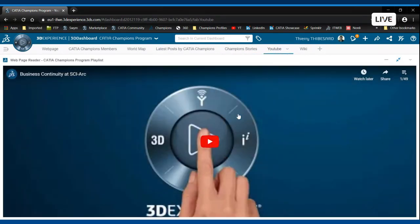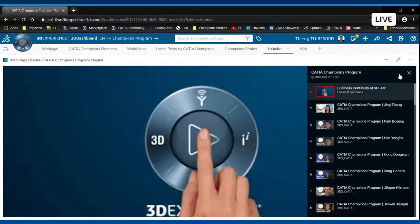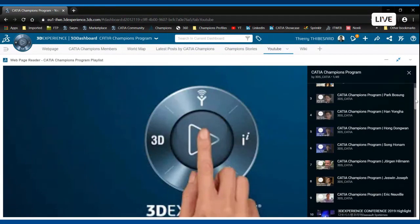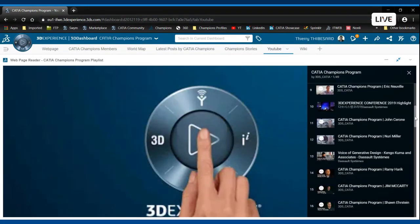Those champions stories interviews are available on the YouTube platform where you can see we have a dedicated playlist. So it's very straightforward for everyone to go there and to discover some of these testimonies.